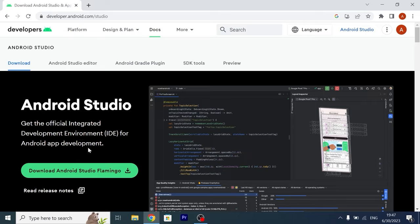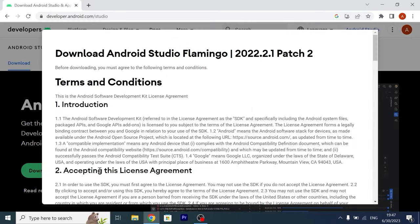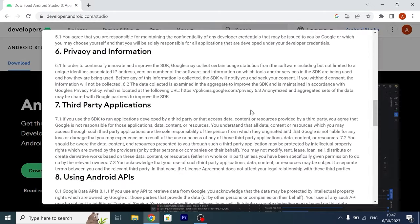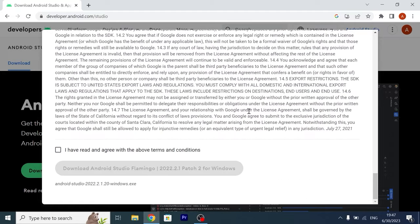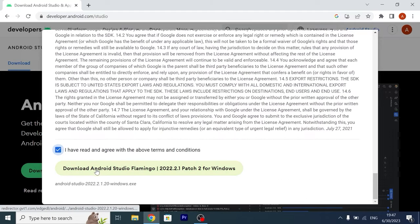On this page you need to click on download Android Studio, scroll down a little bit, check this option and click download Android Studio.